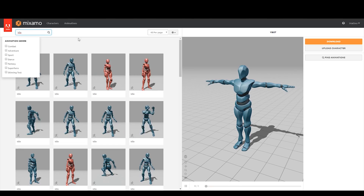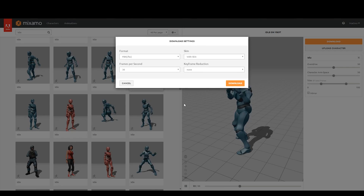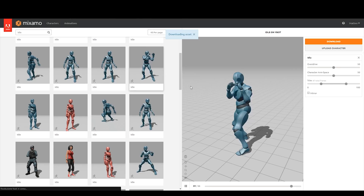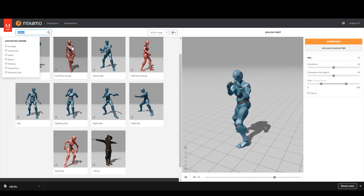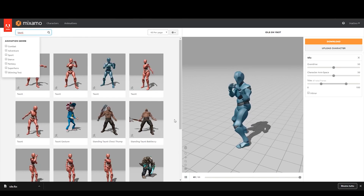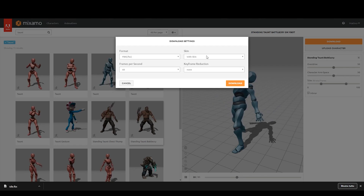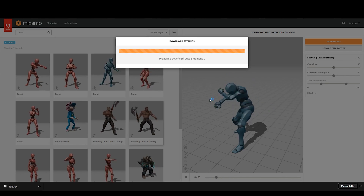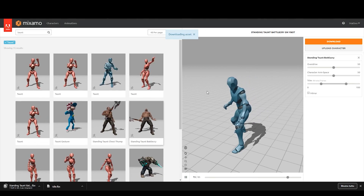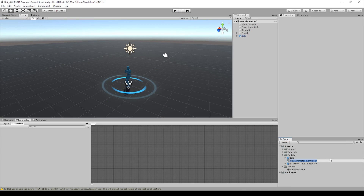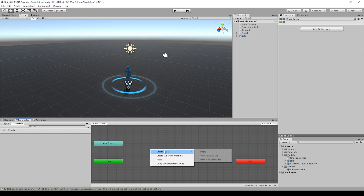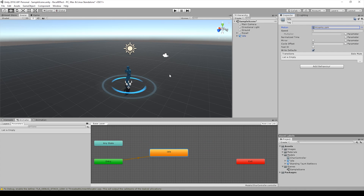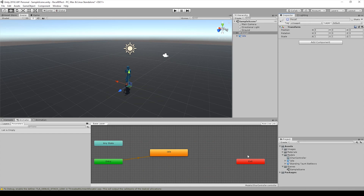Once the particles are created, we downloaded two animations from Mixamo: one for the idle phase and one for the recall phase. We imported the animations into Unity and created a controller that switches between them using a trigger.